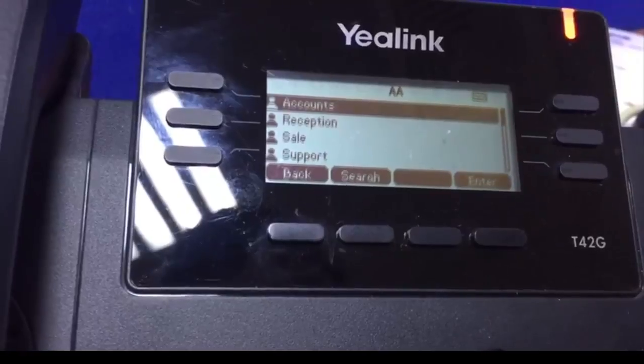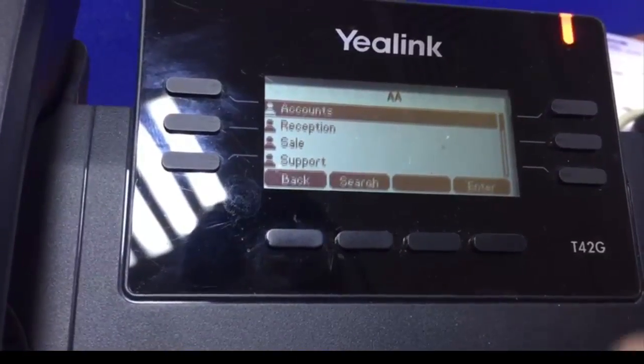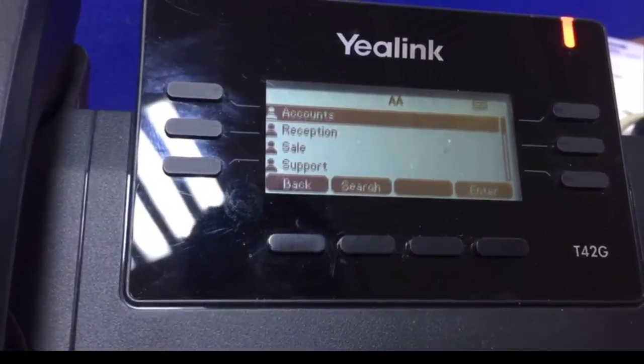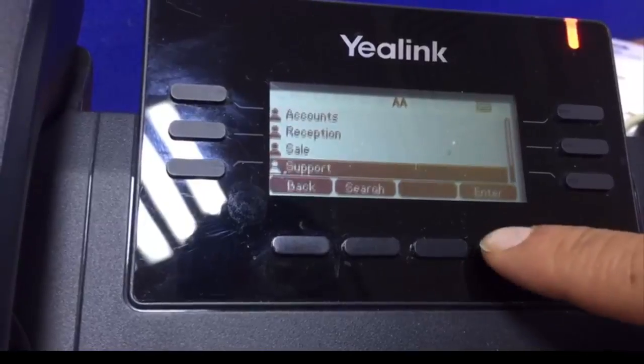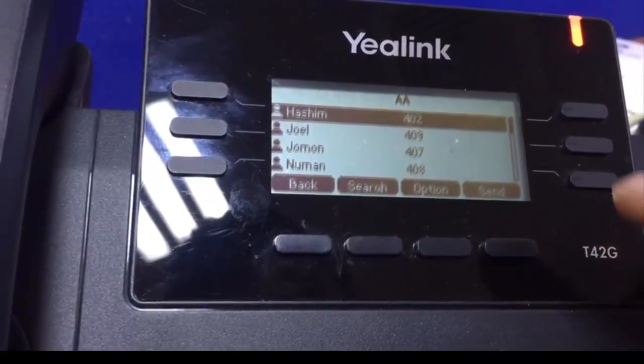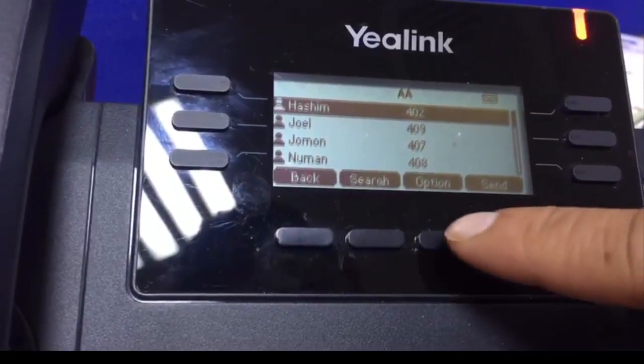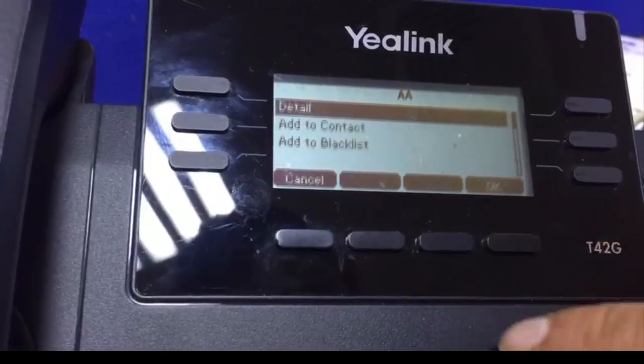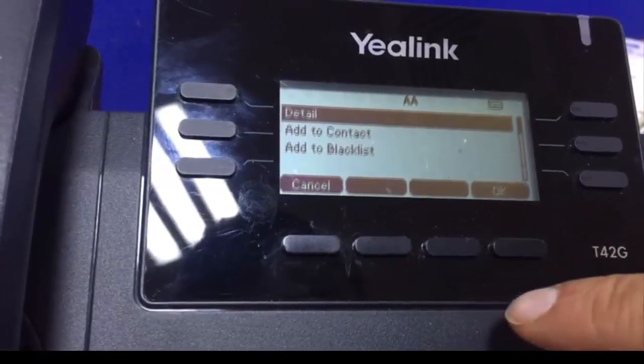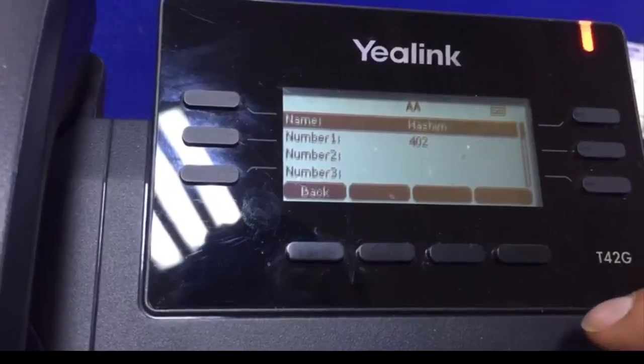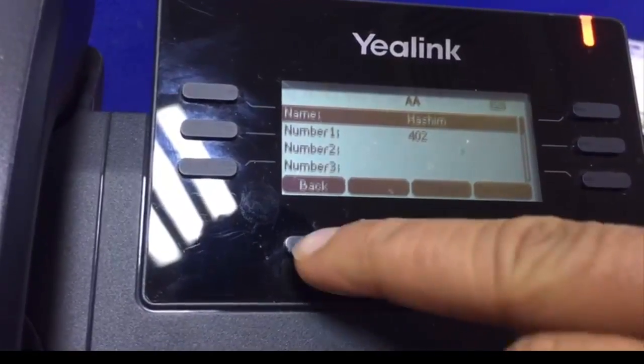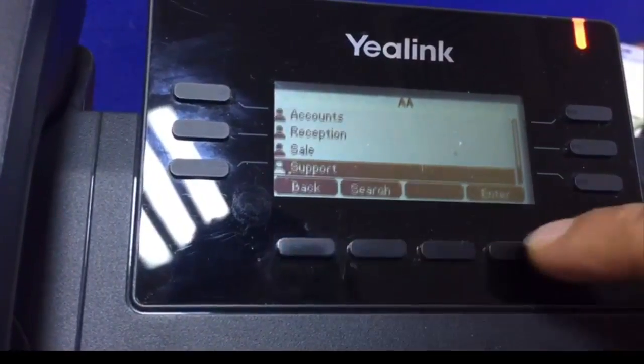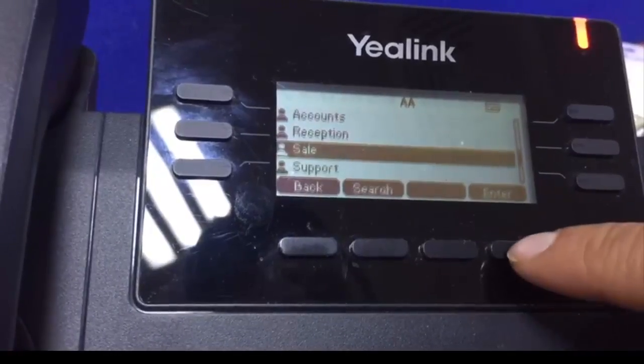I just press the XML phone button and now here is whatever I created, the menu names and departments. Let me go into the support department. Press OK for more details and you can see the numbers are added, and you can add more numbers as well.